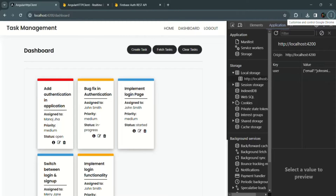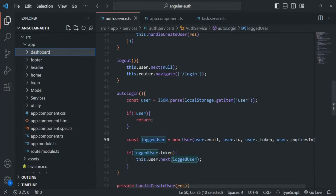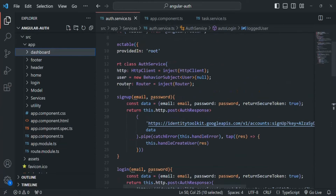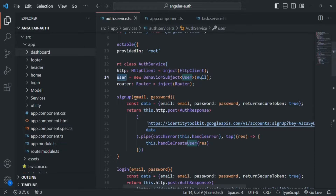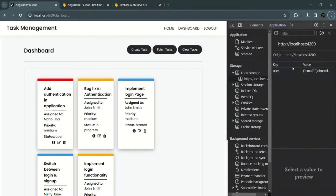One way to logout from our application is by clicking on the logout link. When we click on it, the user subject in the auth service is going to emit null — that means the user will be set to null and we are logging out the user. Now what we also want is, once the user is logged out, this user data should be removed from the local storage.